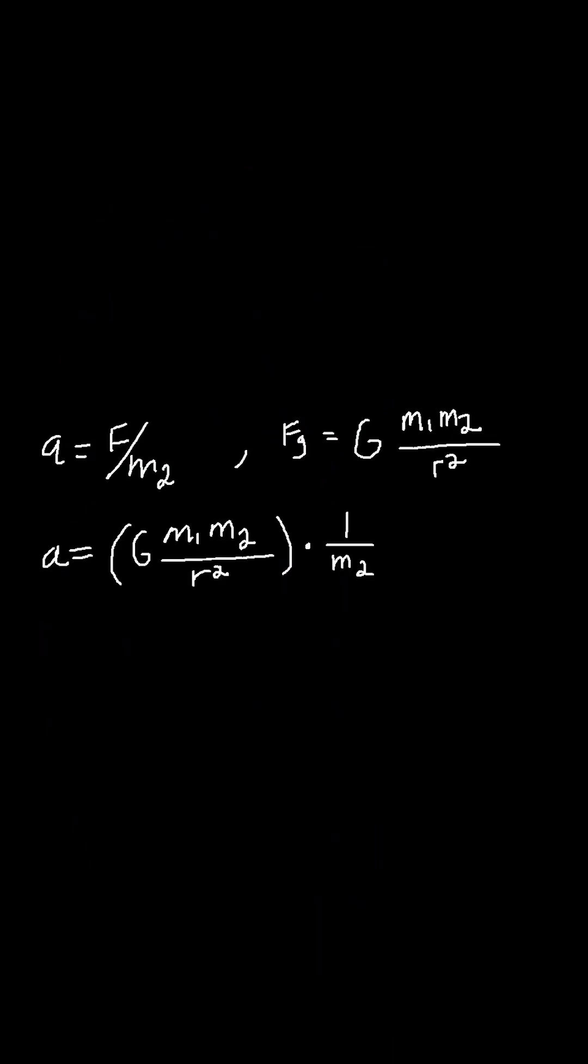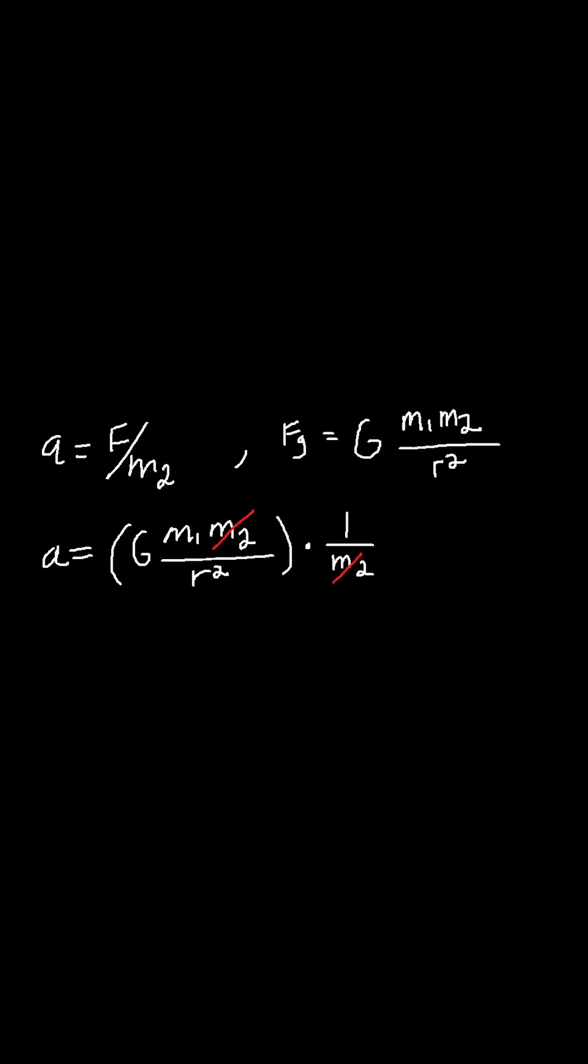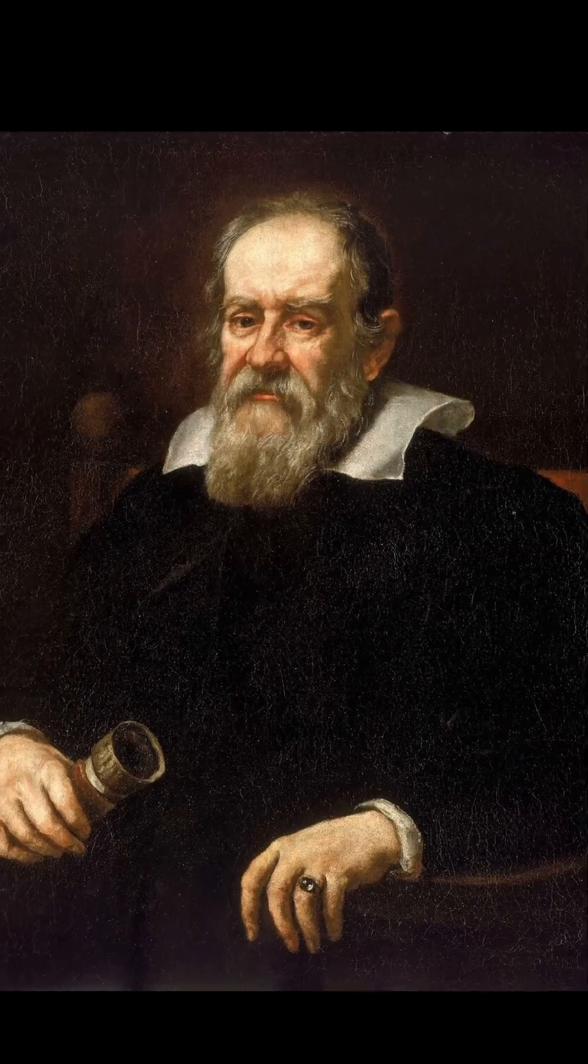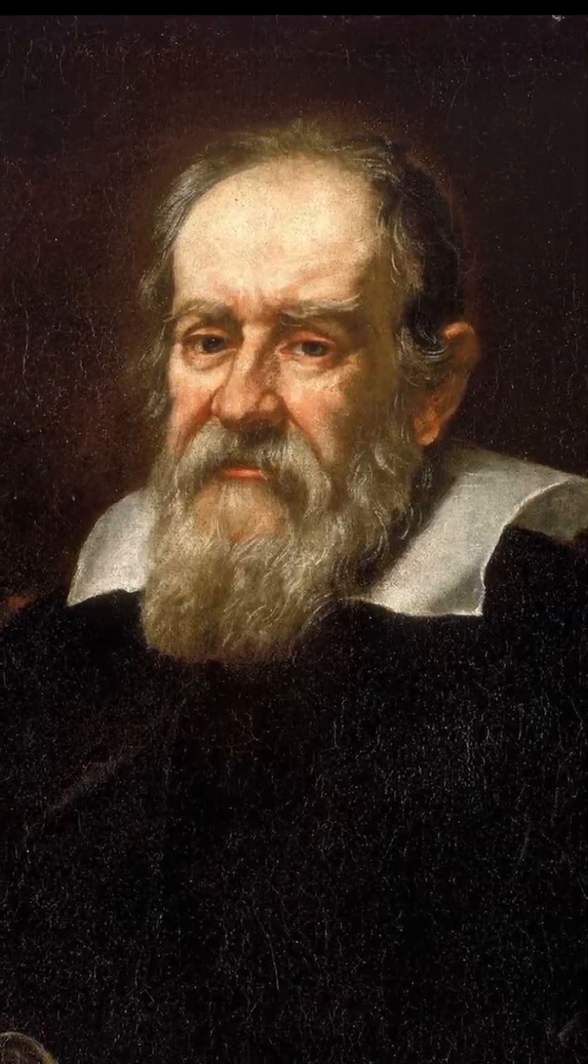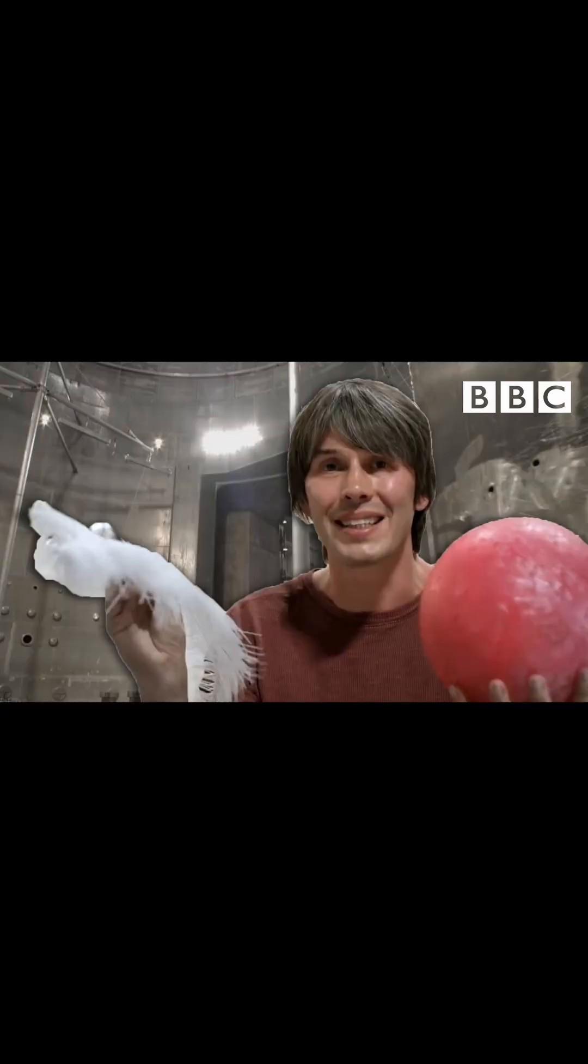After substituting our new formula for F, we end up with this final equation. And you'll notice something very interesting here. Mass 2 goes away. And that actually might make sense to you, because you may remember a famous thought experiment by Galileo in which he posited that dropping a feather and a bowling ball from the same height would lead to them landing at the same time.